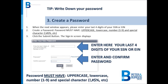When creating the password, you must: 1. Enter your last four digits of your SSN or EIN. Please type this information at the first top line. Then you should create a password. Passwords must have the following: an uppercase, lowercase, numbers 1 through 9, and a special character.